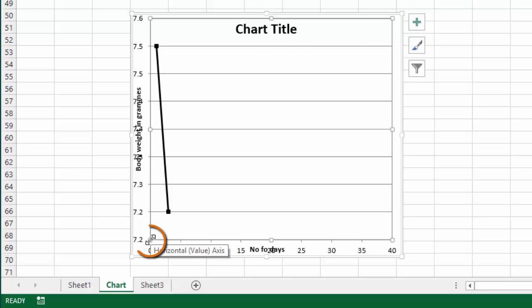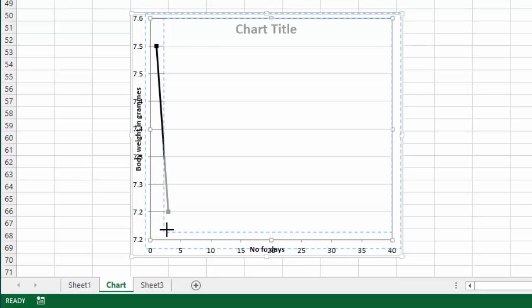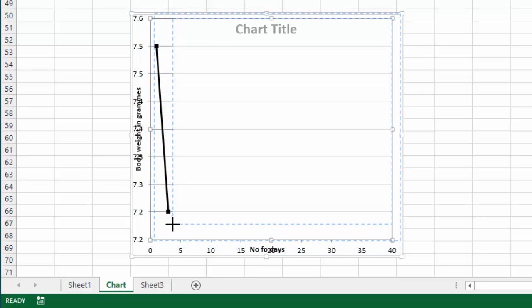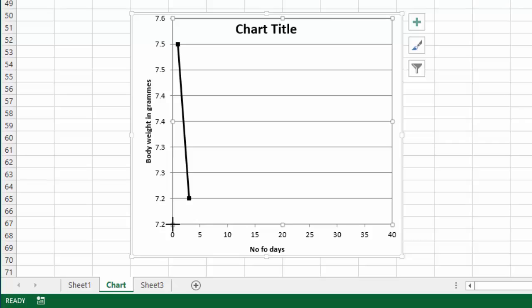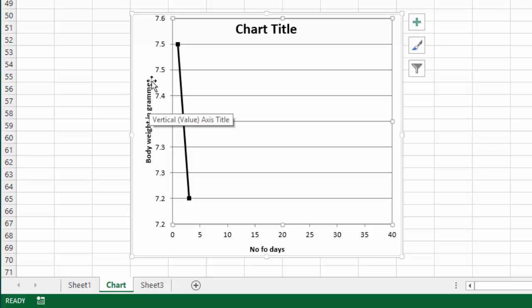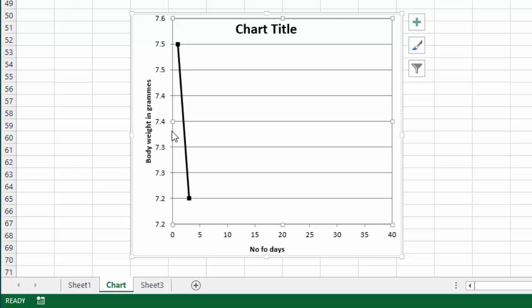If I go down here to the bottom left corner of the plot area and I just left click and hold and drag that up that'll resize the plot area. Once the plot area is resized now there's some room here for the title outside the plot area between the border of the chart area and the plot area.